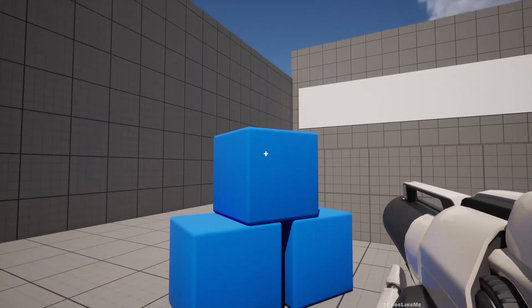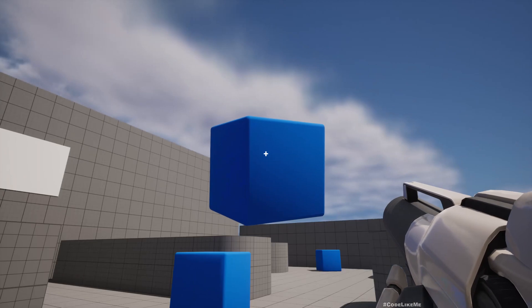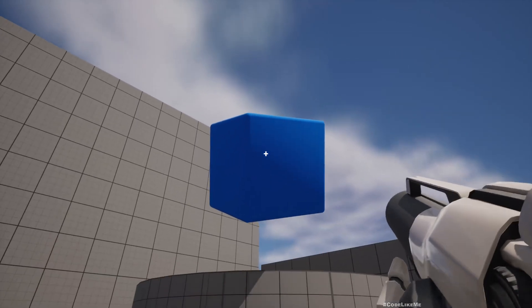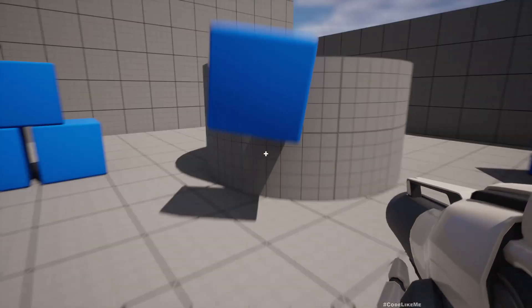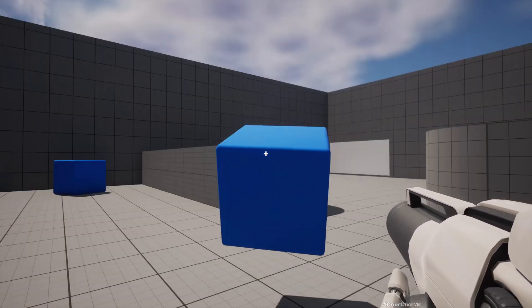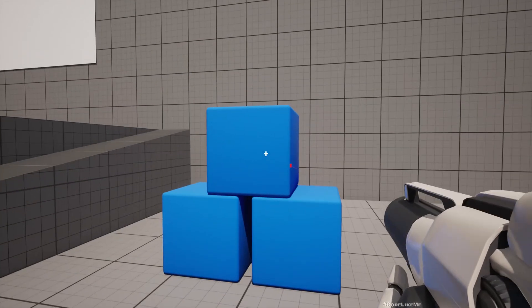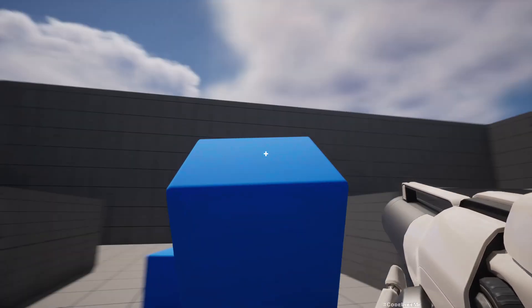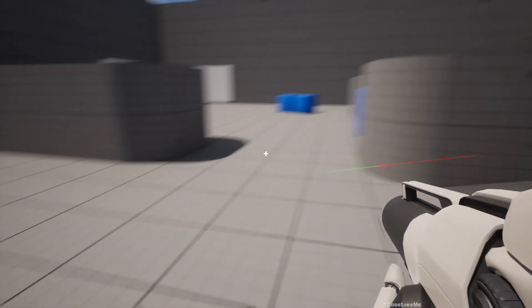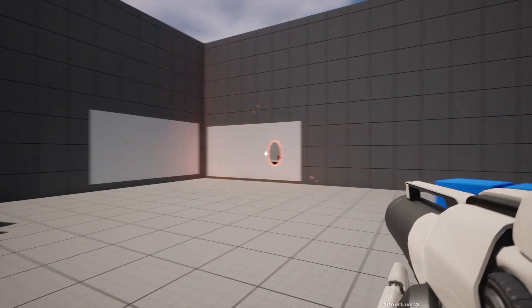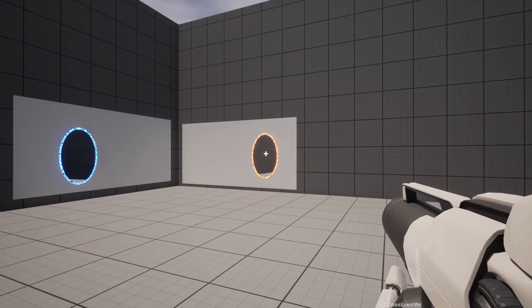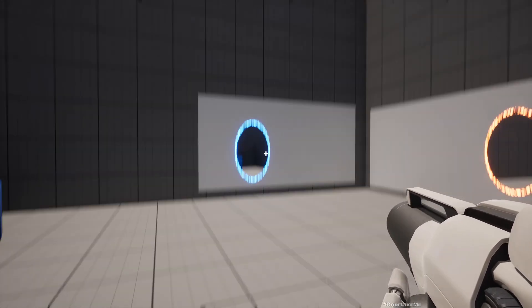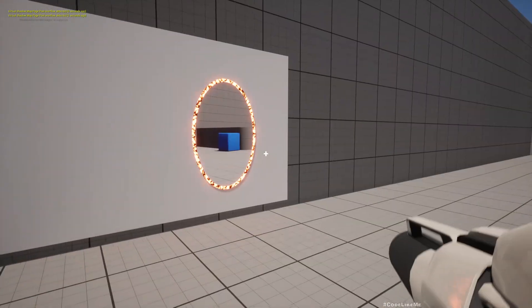Hello everyone, today we are going to look into how to grab objects and place them in another place. We can grab objects like this and drop them wherever we need. This is also a mechanism that we have in Portal, so that's why I think of adding it into this project. We've already worked on portal effects - we can shoot through portals and the character can also jump through them.